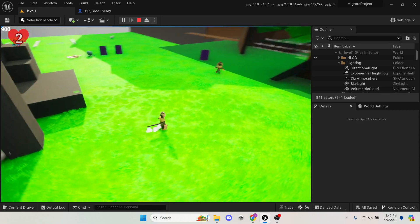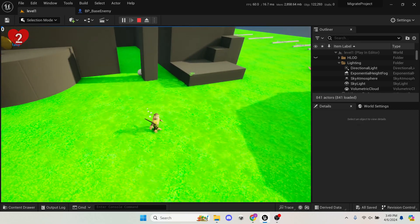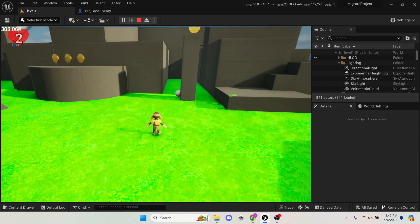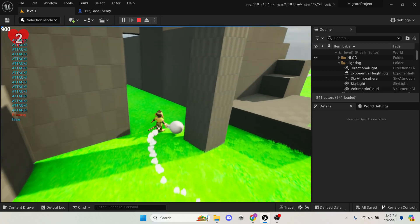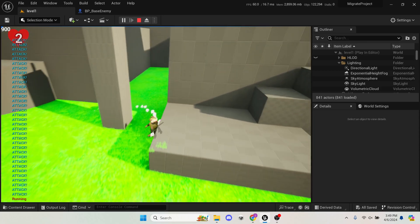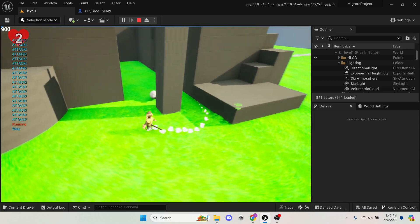Yeah, if I were to walk away, he just goes straight into the pillar, because it did not account for the nav mesh.